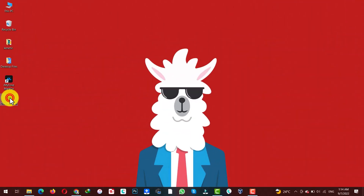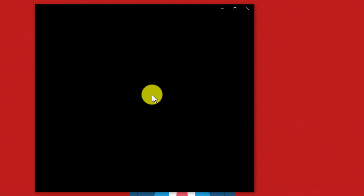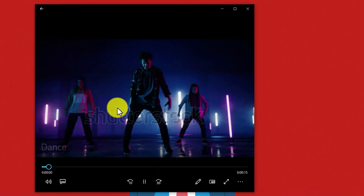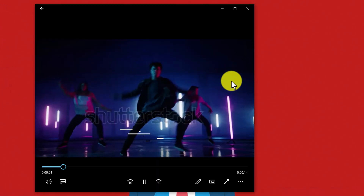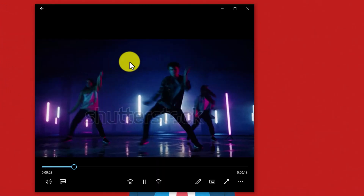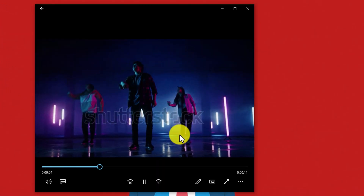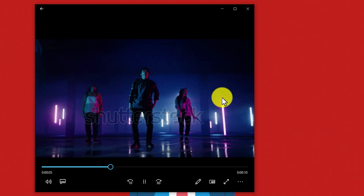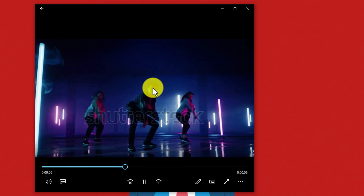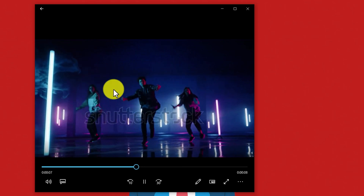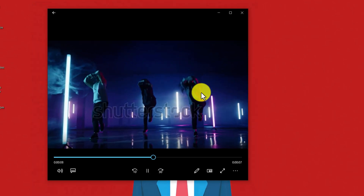As you can see here I have a video that has huge text on it. I am going to use this video as an example, but you can use any video that has a watermark like this.